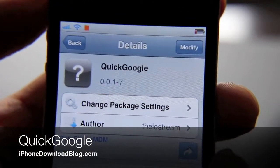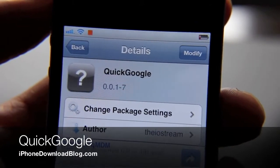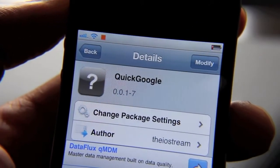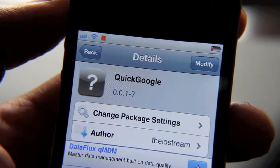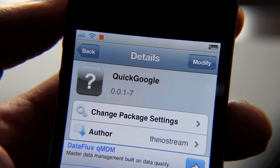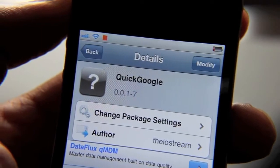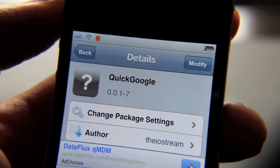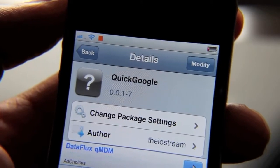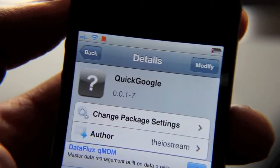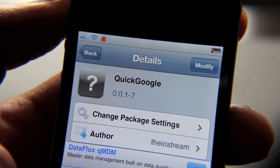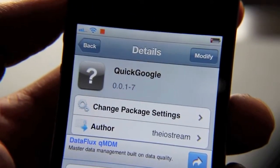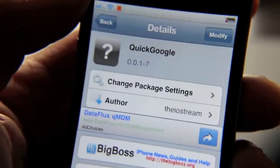Hey guys, it's Jeff with iPhone Download Blog. Recently I've gotten this vibe that the jailbreak community might be feeling a little down with all the iOS 5 announcements — Apple is basically taking all the good stuff and putting it into iOS 5. But then I got to thinking, it's okay, the jailbreak community is going to bounce back with even greater tweaks and apps, and I'm really seeing that resurgence as of late with some really great innovative apps hitting the Cydia store.